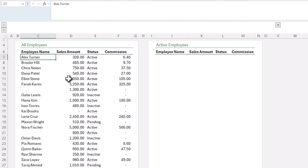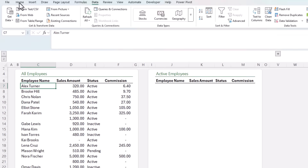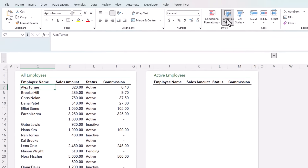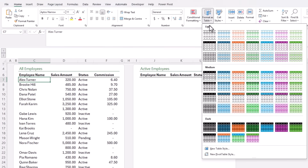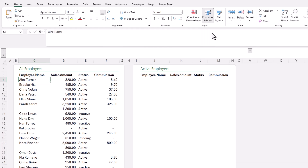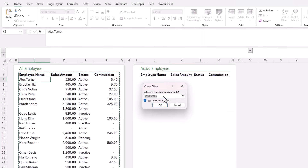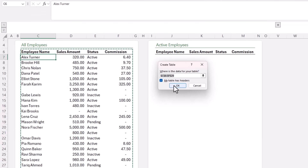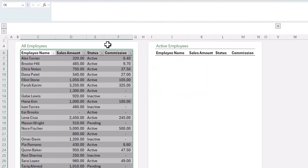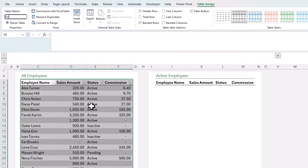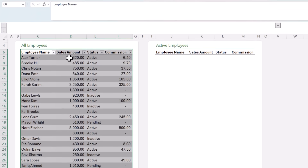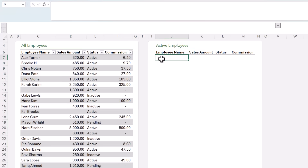First, I'll convert this data into an Excel table. On the Home tab, Format as Table — I'll go with a light style. It's detected my table has headers, so I click OK and rename it 'sales_data'. Now that it's formatted as a table, it's going to make it easy for my formula to capture any changes.